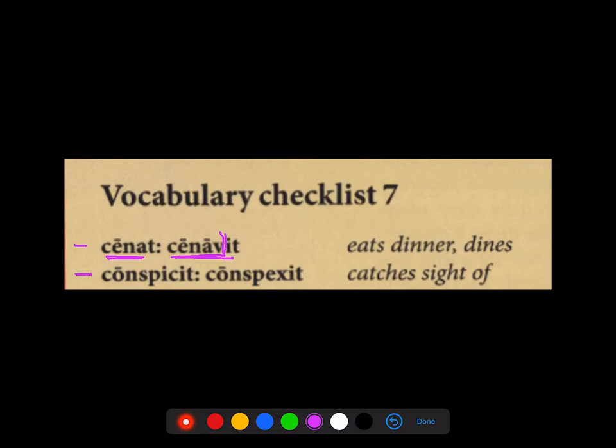Now here's one of the kind that we're only now meeting in Stage 7. The verb specit means 'he catches sight of,' and its perfect form spexit means 'he caught sight of.'